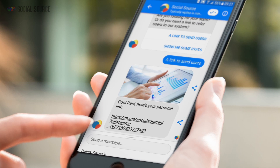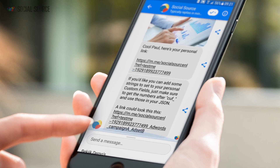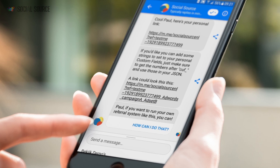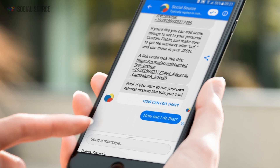Here's your personal link, and some information about the extra fields you can add to it. If you click this link, you just get some information on how to get there.